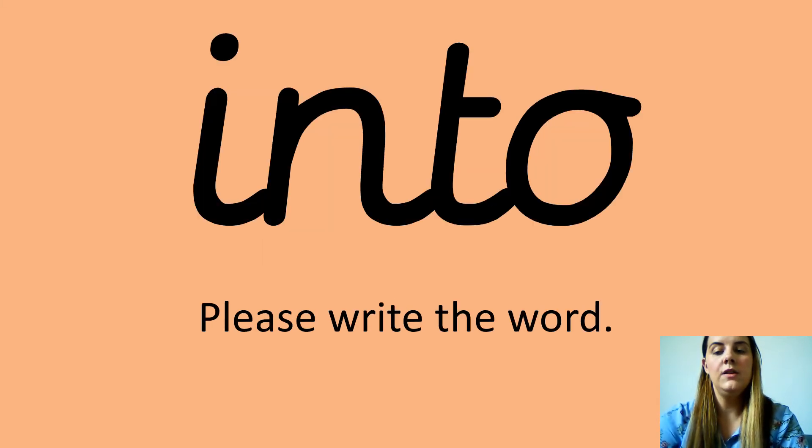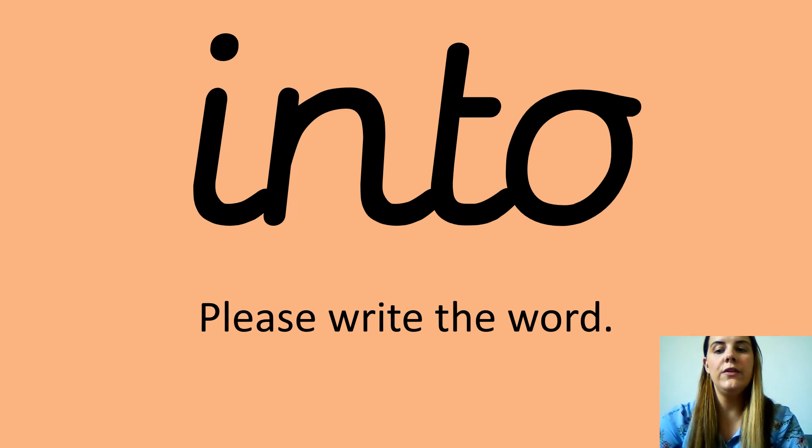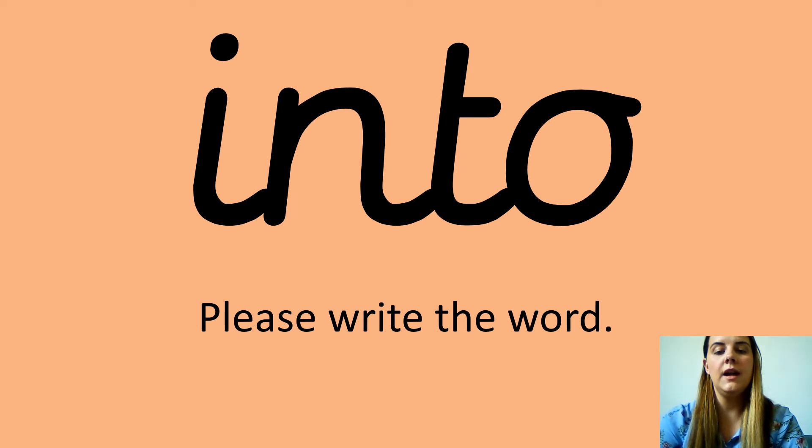And your last one is into. Into. Can you say this please? Into. Fantastic. And can you please write it down on your piece of paper?